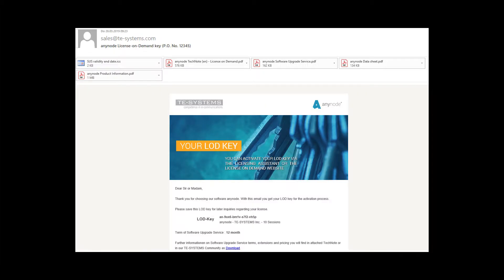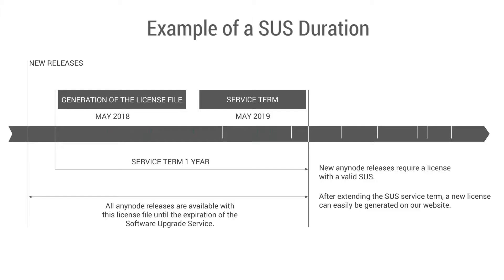An LOD key is an activation code that you receive from TE Systems after purchase via email, which allows you to create your license.